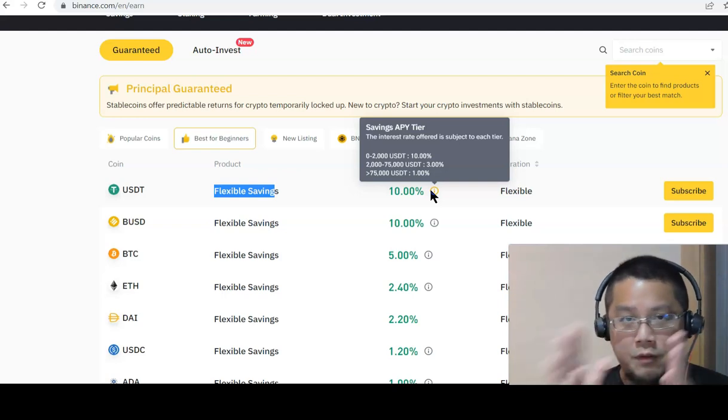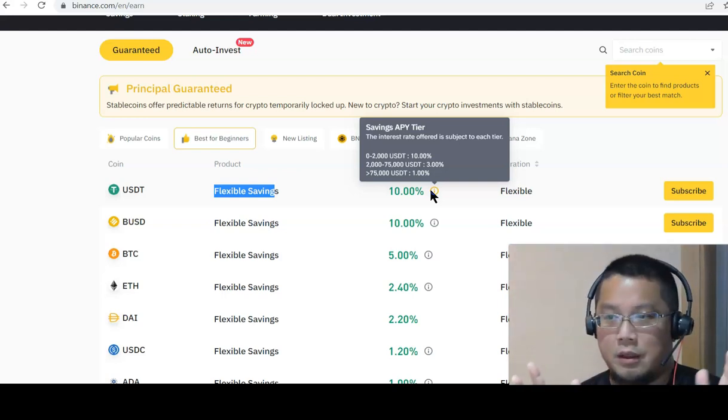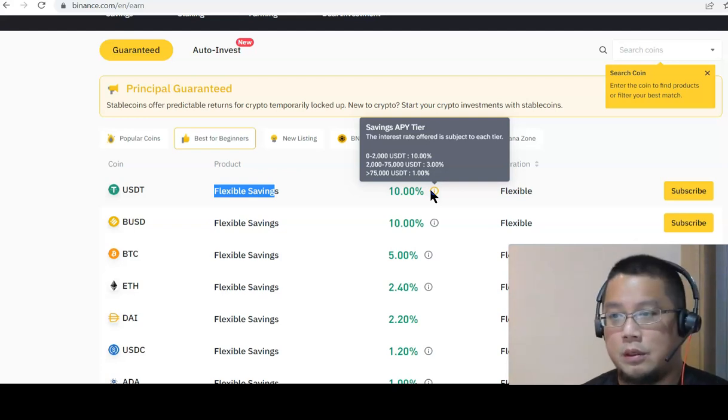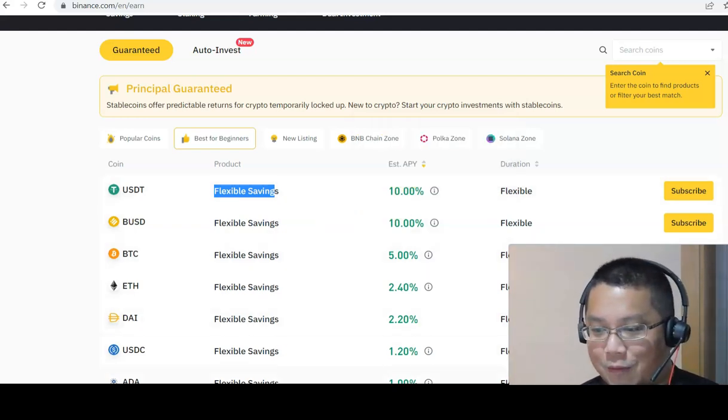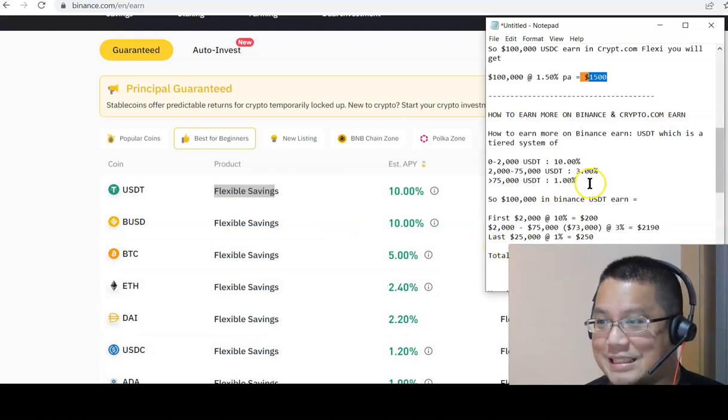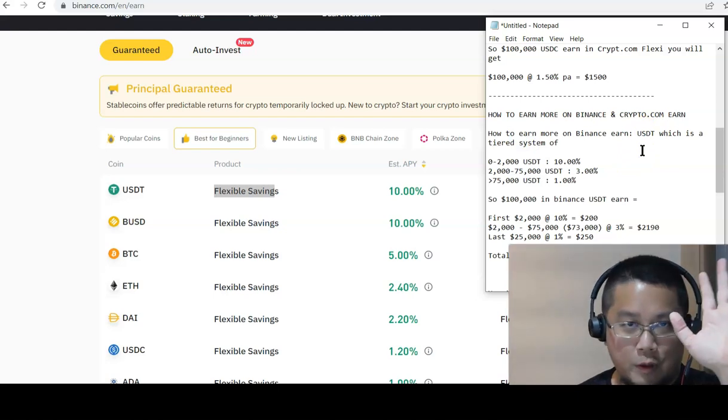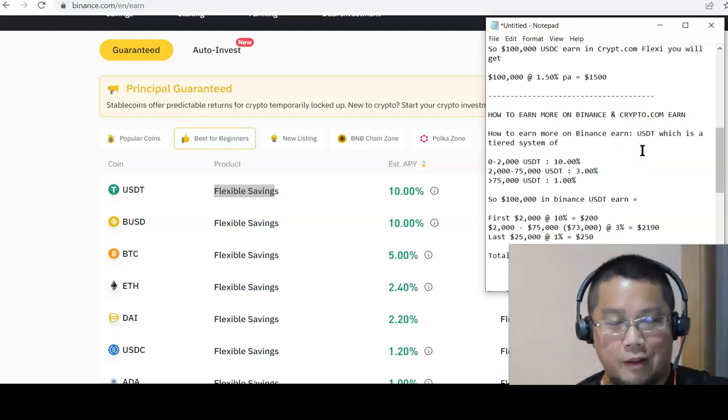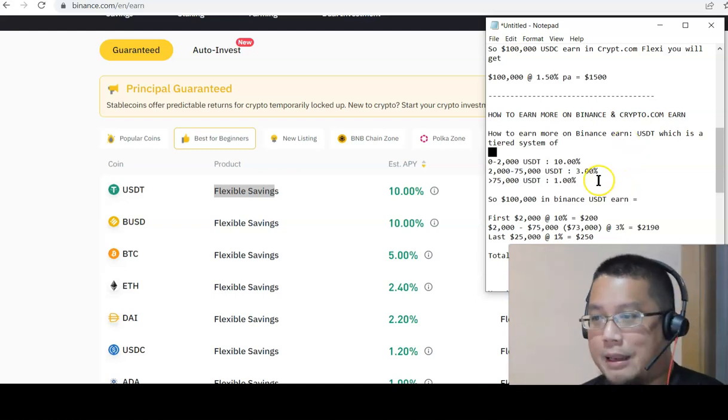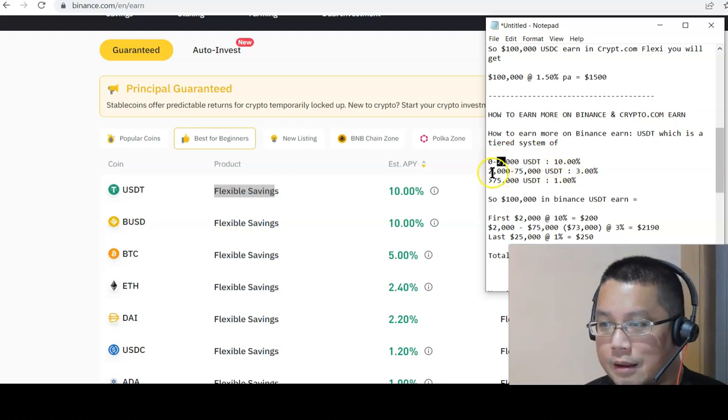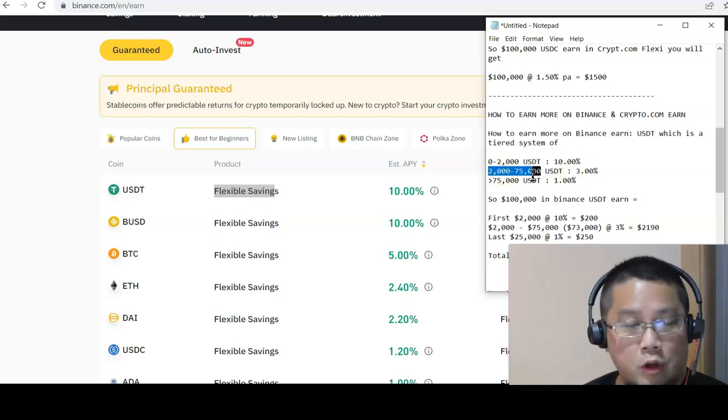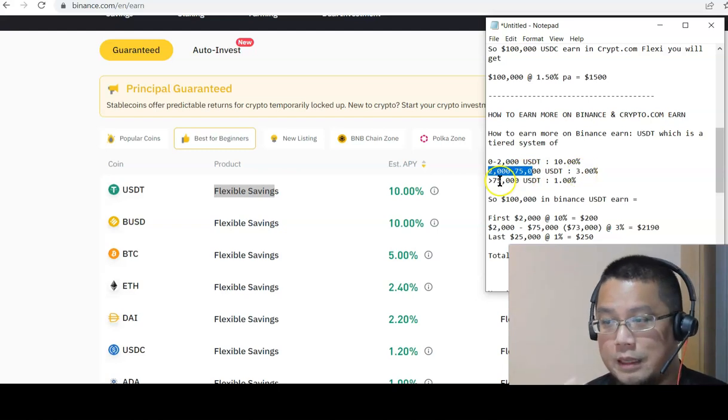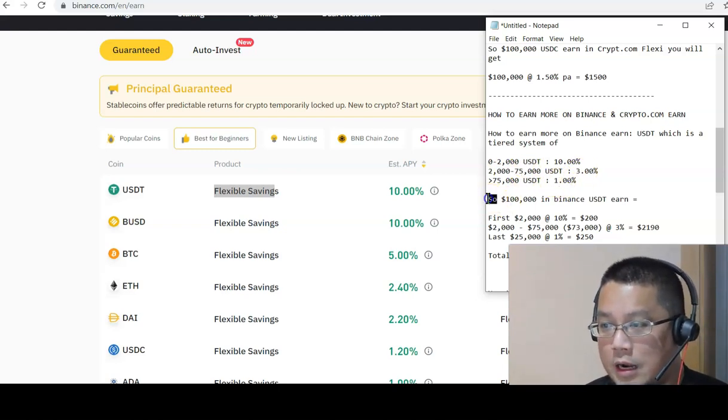The first 2,000 is 10% per annum. Then from 2,000 to 75,000, which is 73,000, is 3%, and anything above 75,000 is 1%. Again, I've done the math for you, make it easy. We take a look at USDT. We're not talking about USDT about how much is back, but let's just talk purely about the 10% blended.